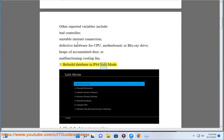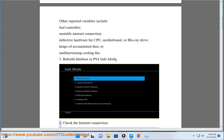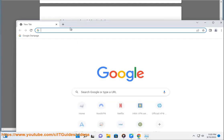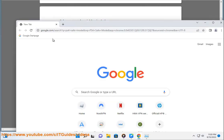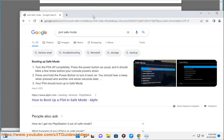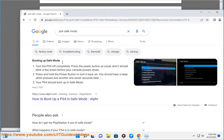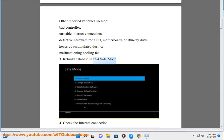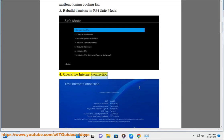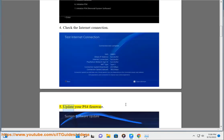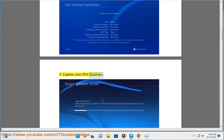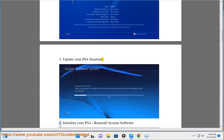Rebuild database in PS4 safe mode. Step 4: Check the internet connection. Step 5: Update your PS4 firmware. Step 6: